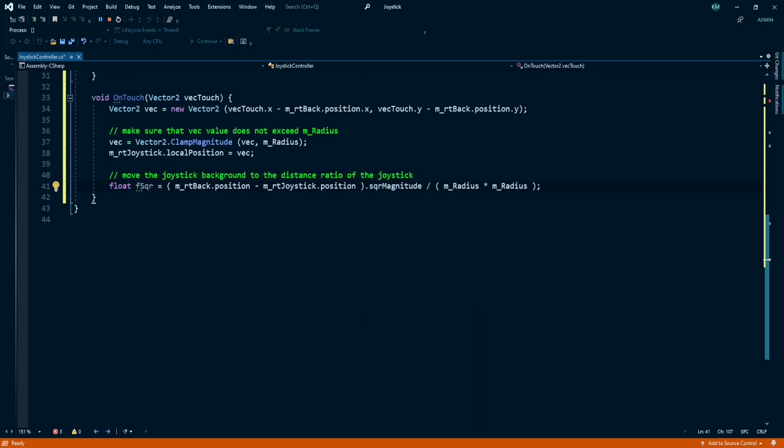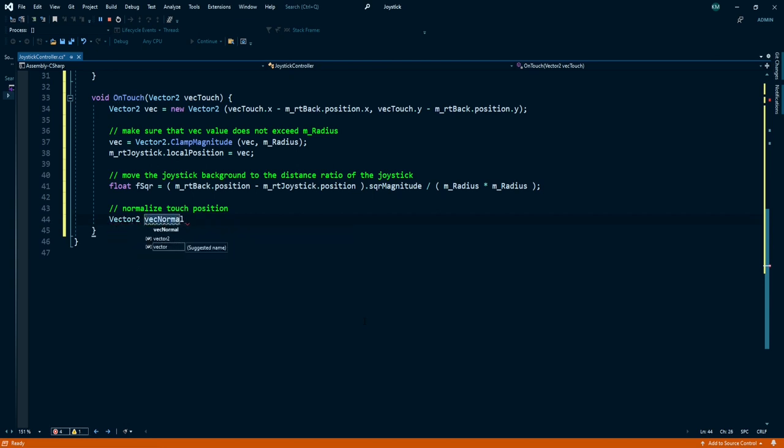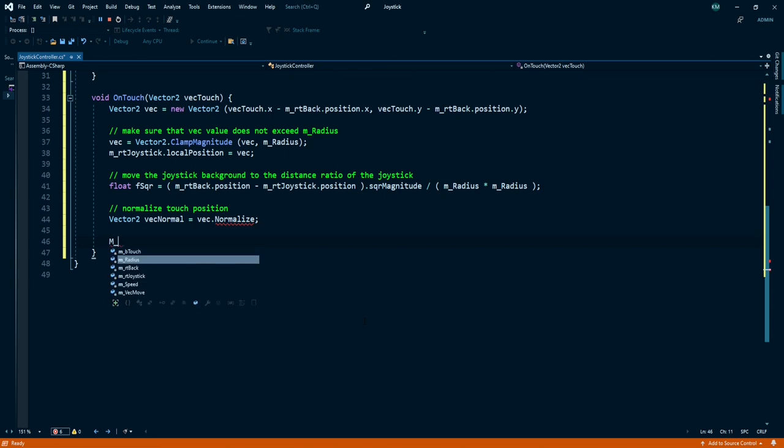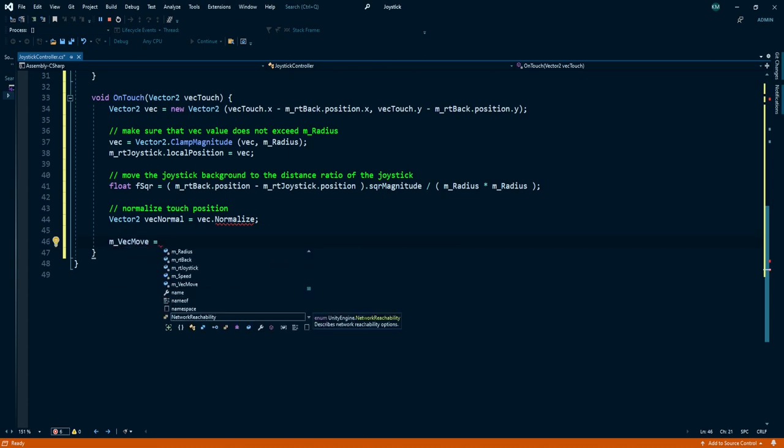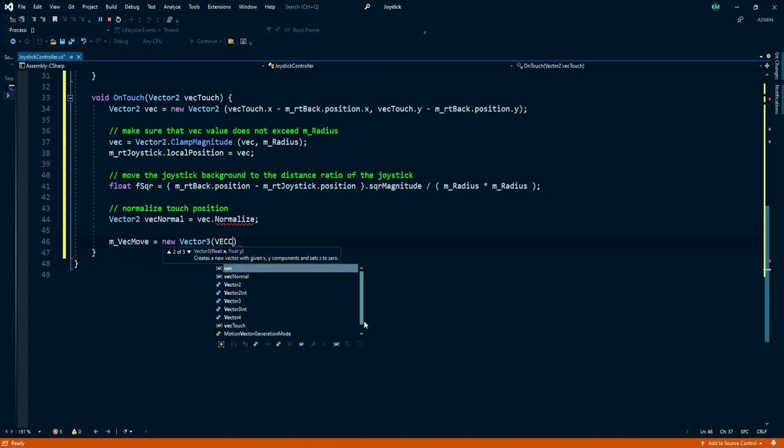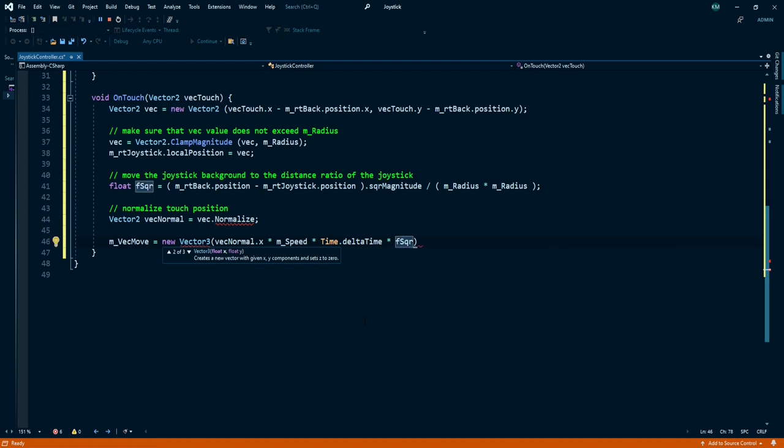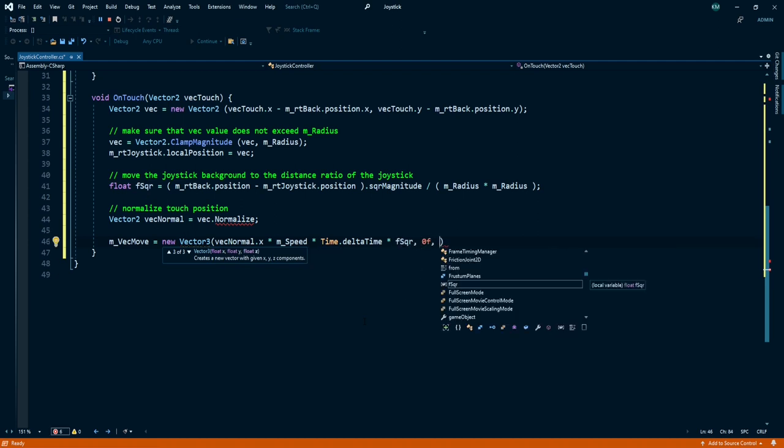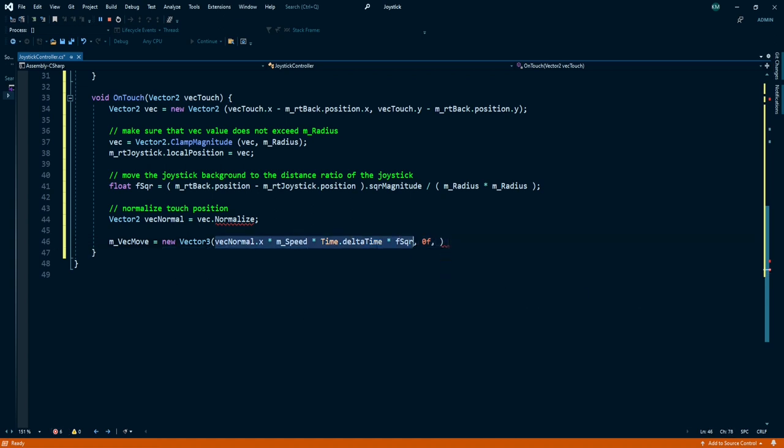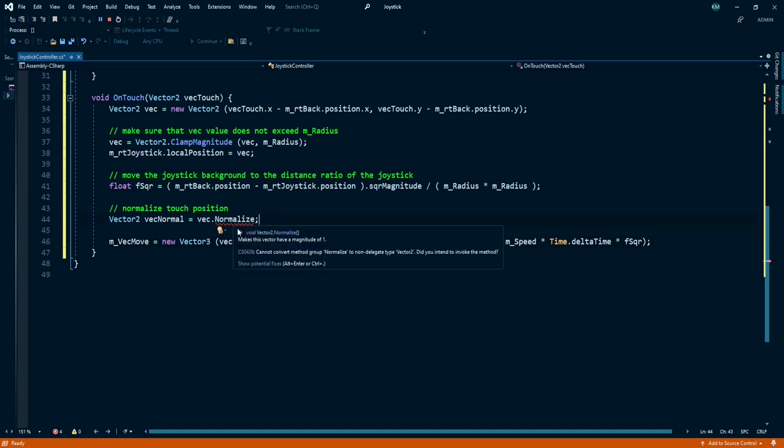Now we need to normalize our touch position. So Vector2 vecNormal is equal to vec.normalized. Now our vecMove is equal to new Vector3 vecNormal.x multiply with speed, Time.deltaTime, and fSquare comma 0, and same thing for z position except vecNormal.y instead of vecNormal.x.